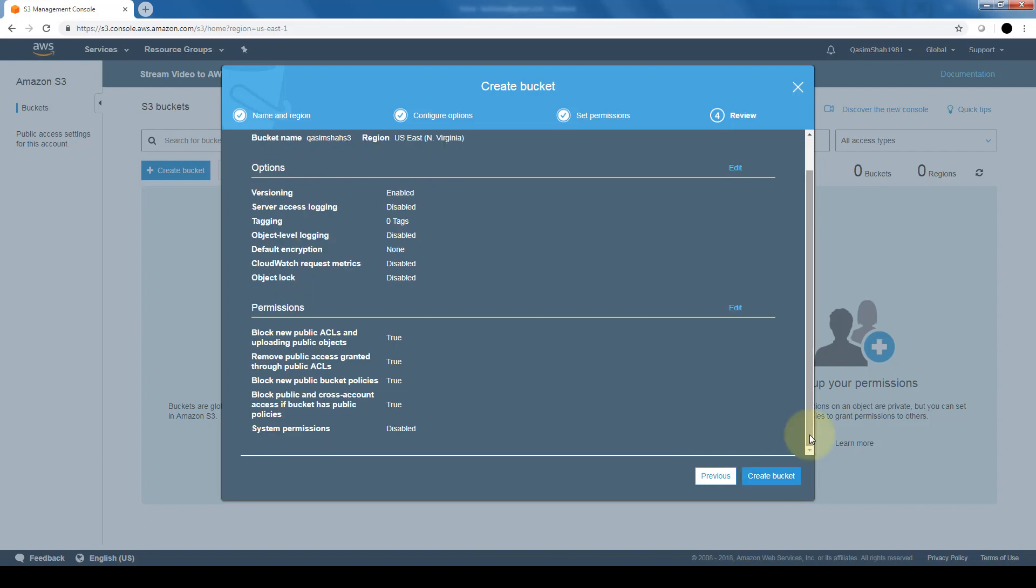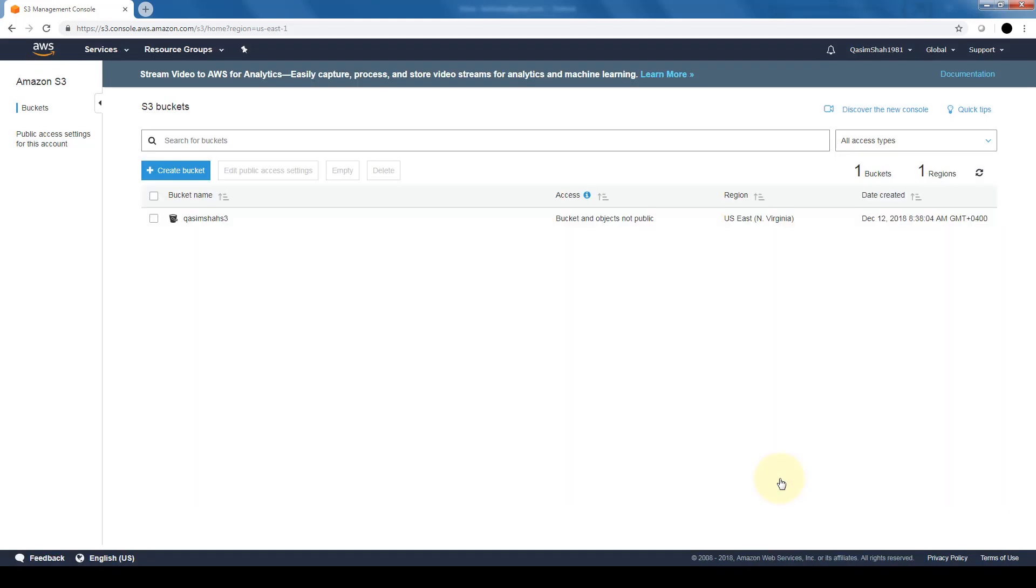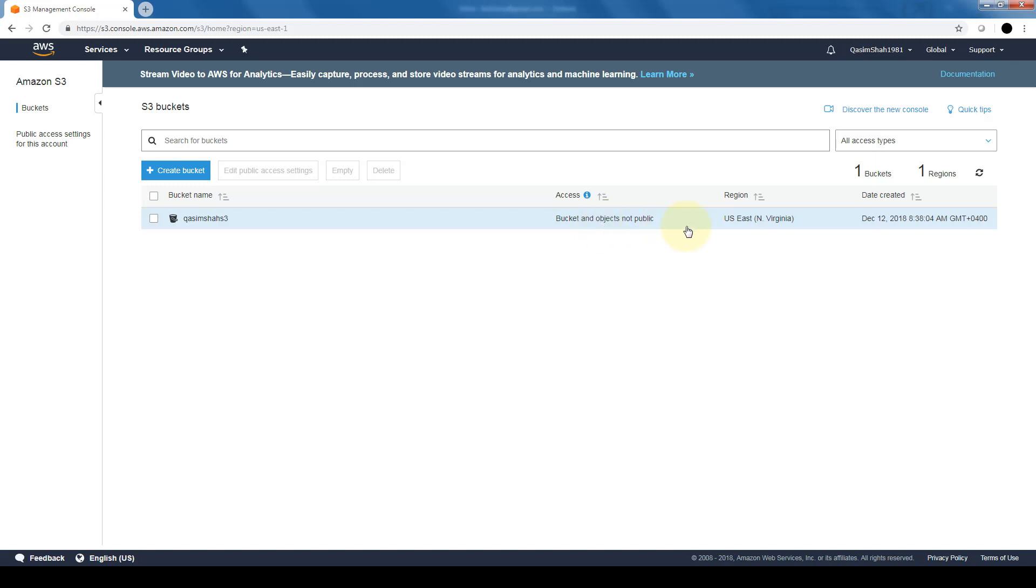And lastly, we can review all of the configuration options we've selected. Go ahead and change them if we want and click on create bucket. And there we have it. We have our first bucket created. We can see that the access is private. It's not public. The region that it's in and the date and time that the bucket was created.